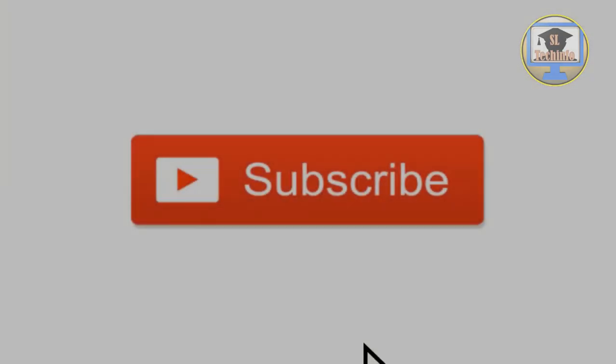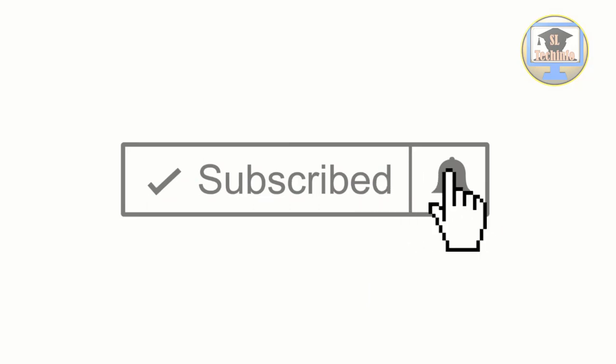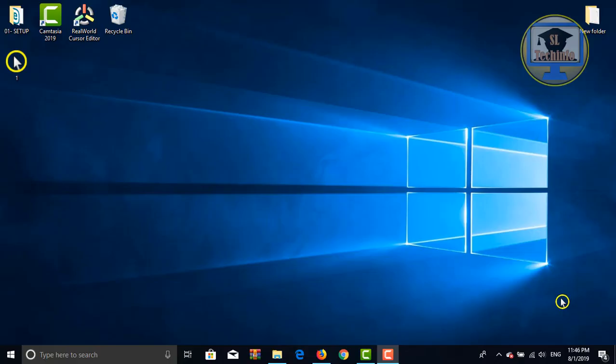Before we start the video, take a moment to like and subscribe to my channel and don't forget to hit the bell icon. Let's go to the video.